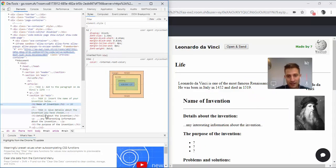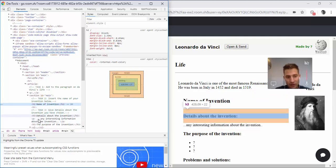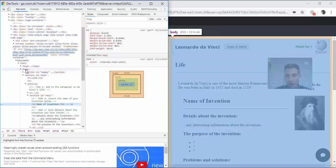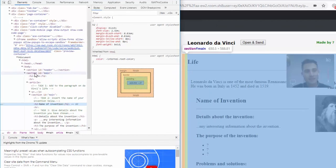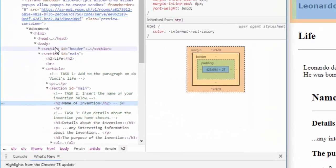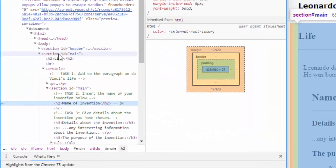There's the padding, the margin, a header three, a paragraph, the body of the entire web page, the head which we can't see, the section header, and the section main.